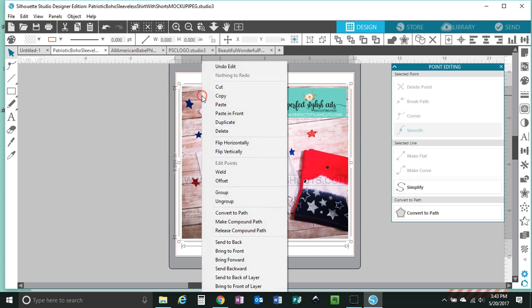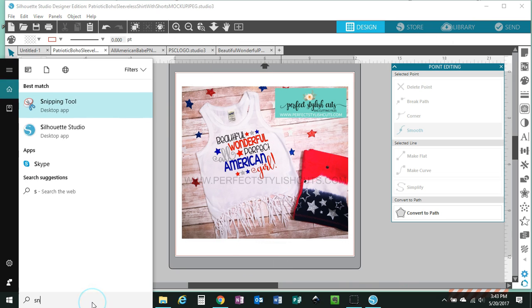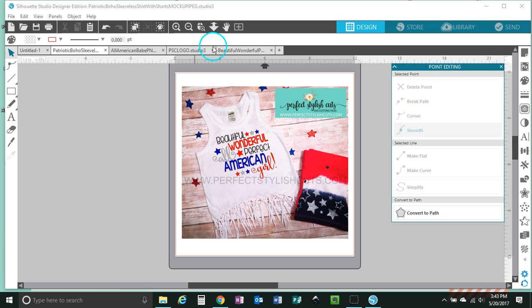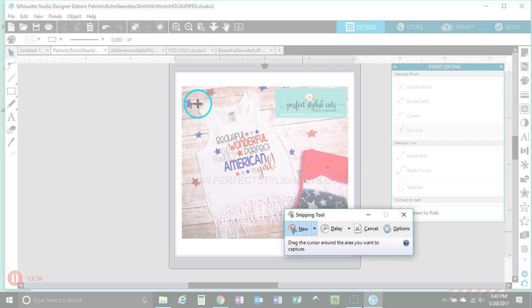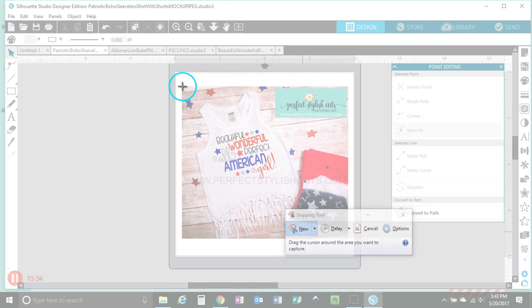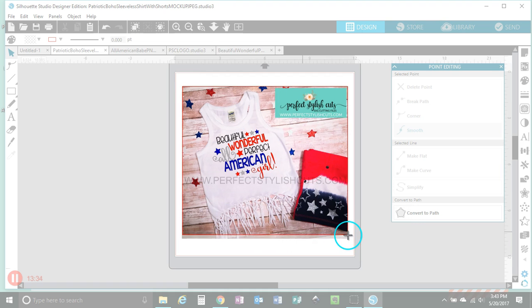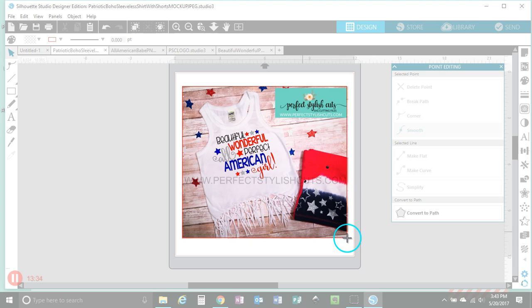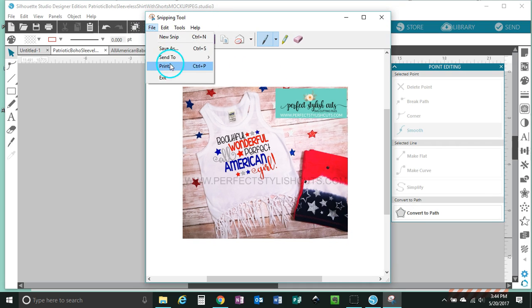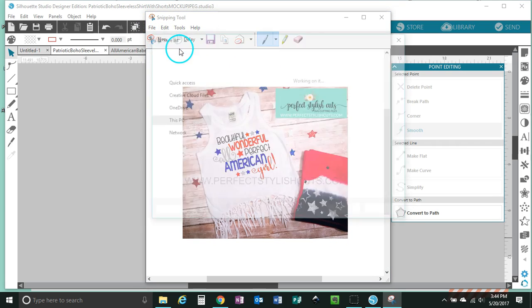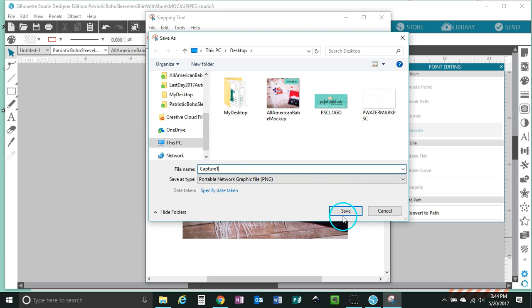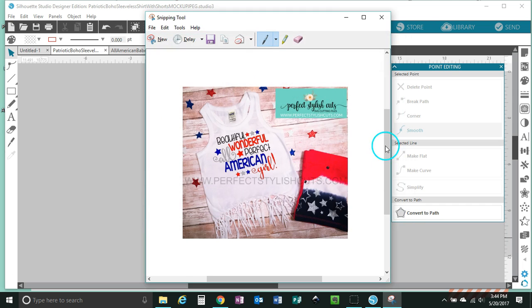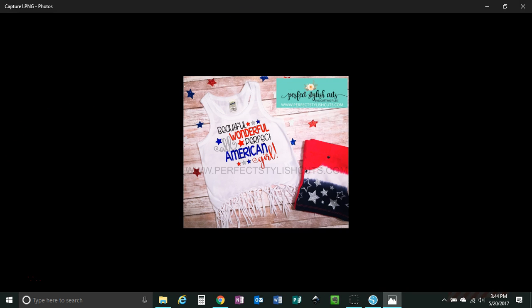Now, again, all I would do is right-click, group, go to my snipping tool, do a new snip, and then just snip this one as well. And then I would just go to File, Save As, and now we have, I'm just going to name that. And now we have a second mock-up. And this was all really, really easy to create, you guys. It looks wonderful.